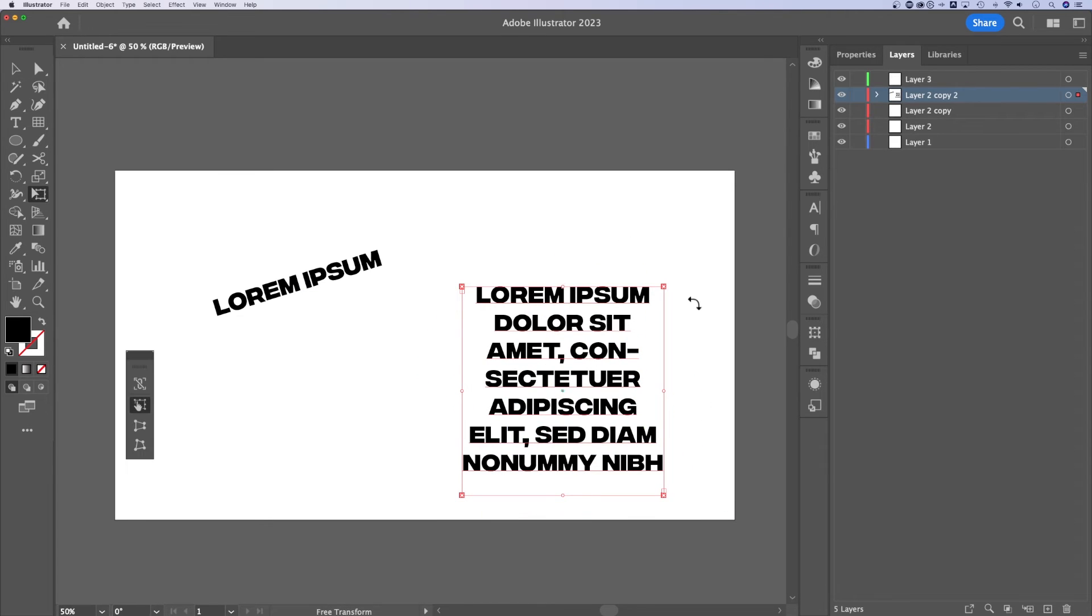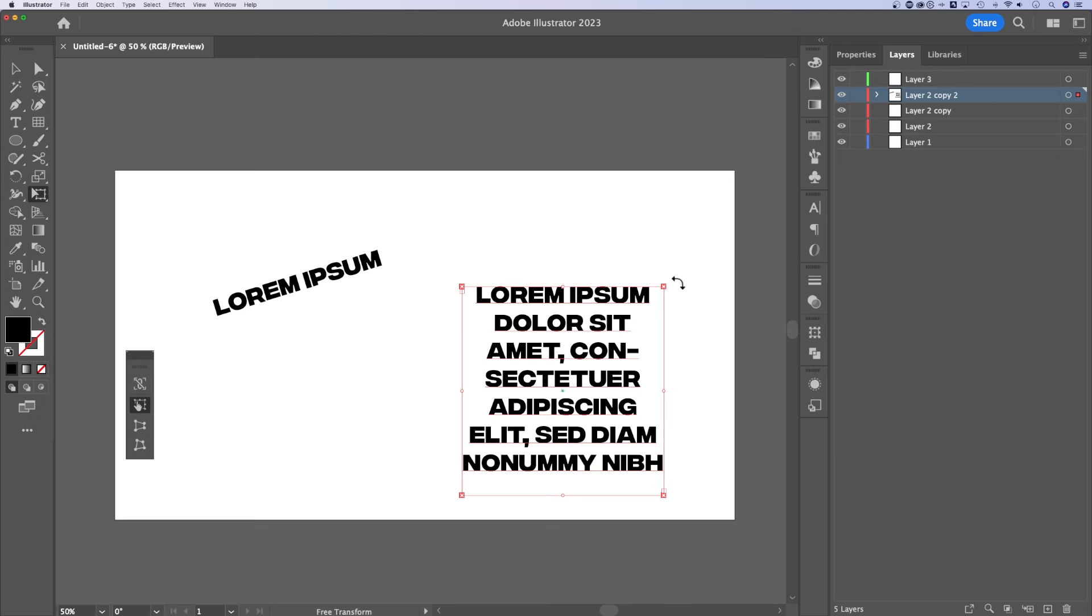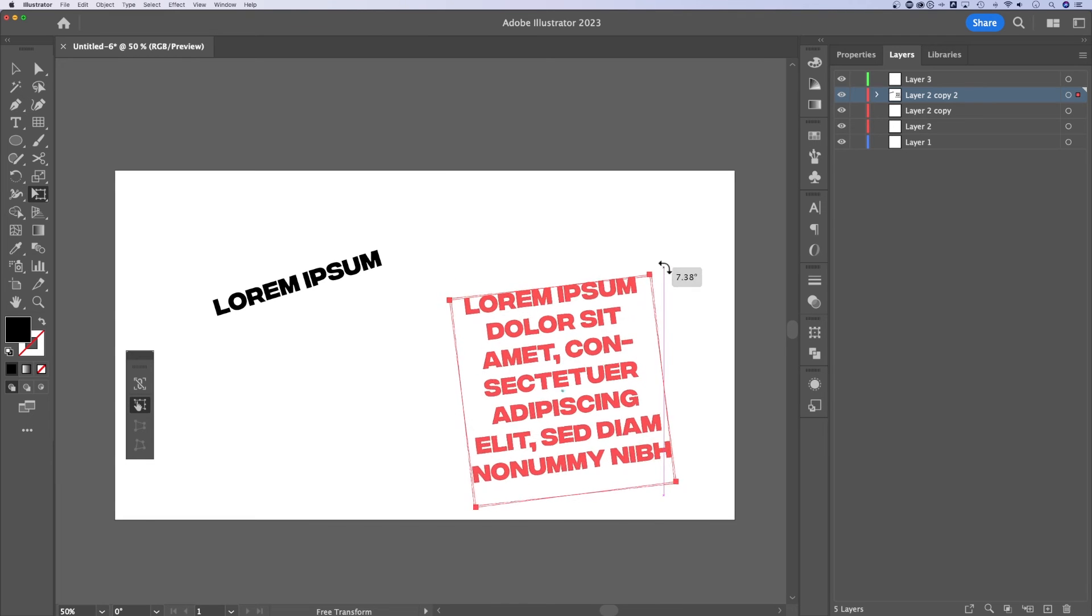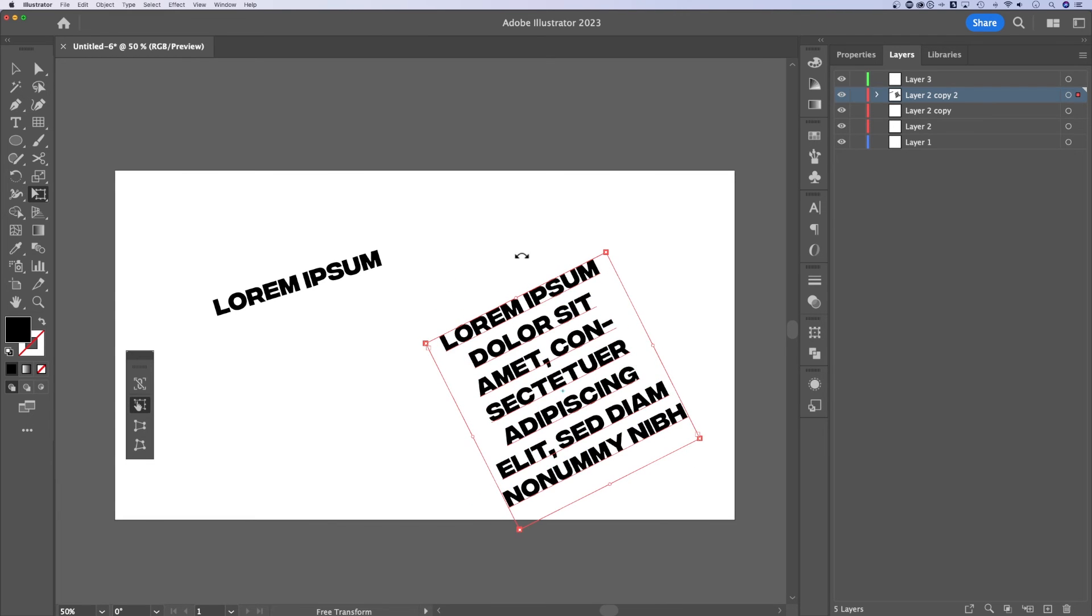Well, E is our shortcut key for the free transform tool. The free transform tool will transform everything that you have selected. So if we have this text box selected and we click and drag it around, we can actually transform it and rotate it just like that.